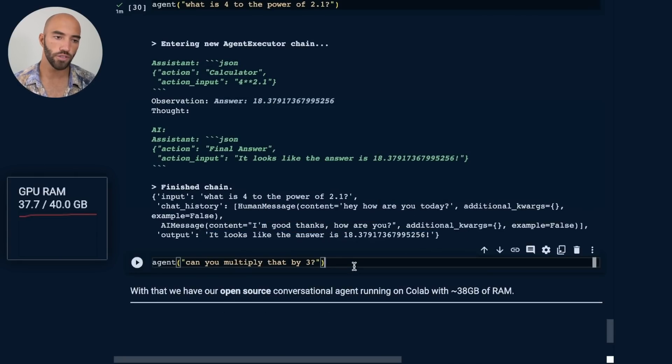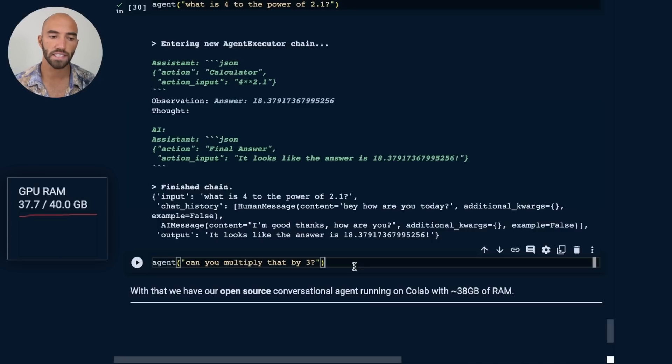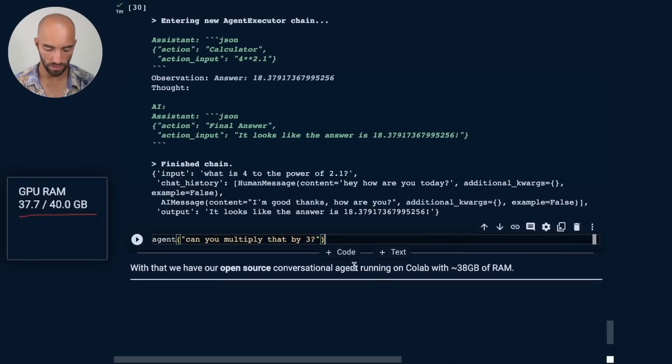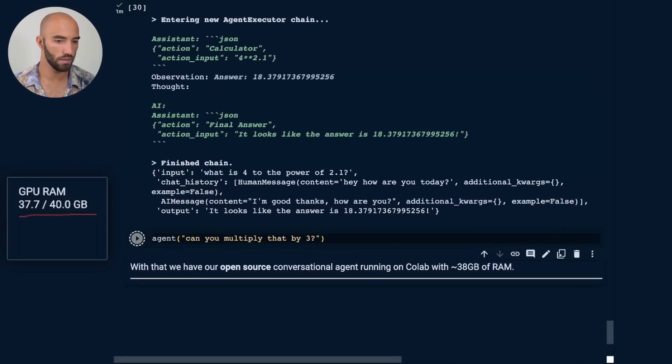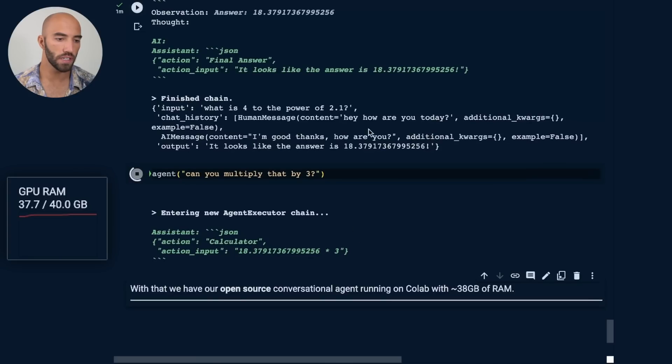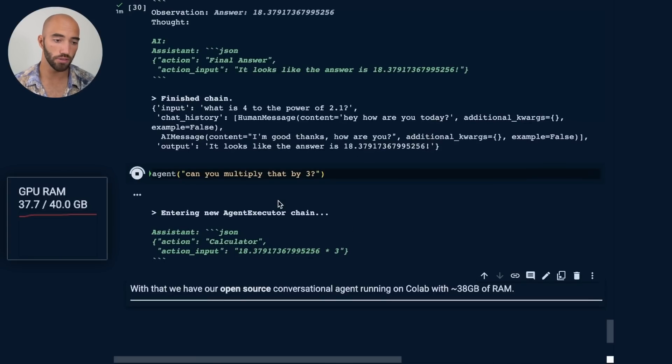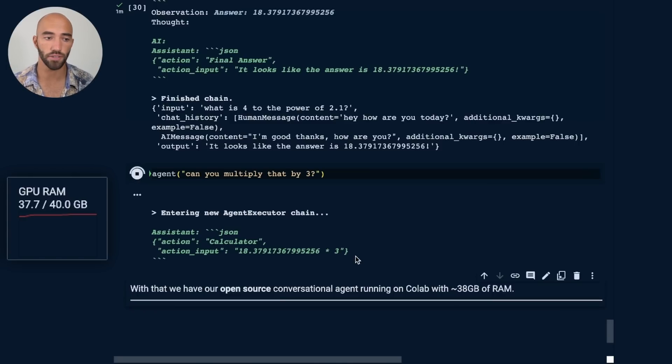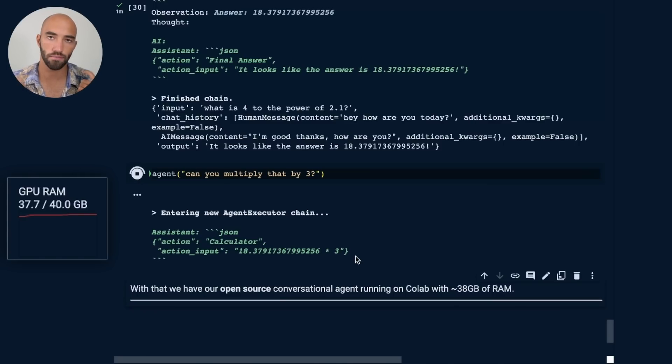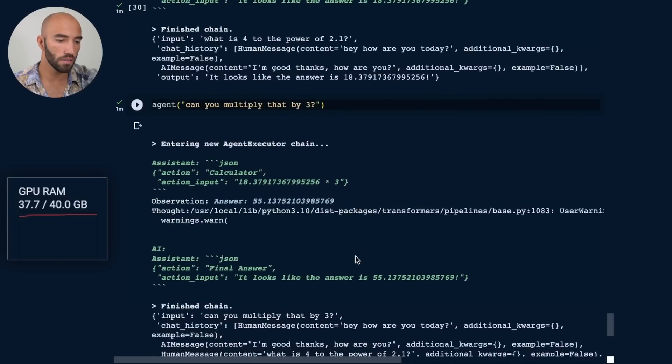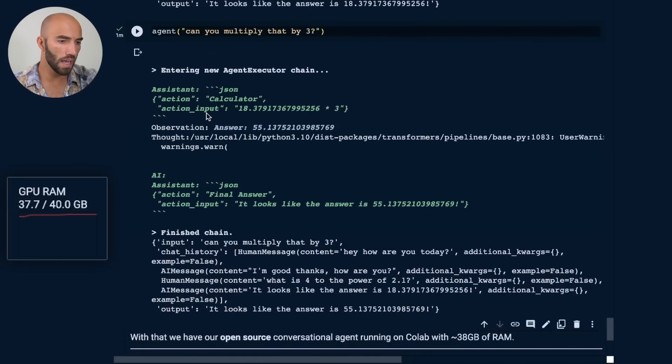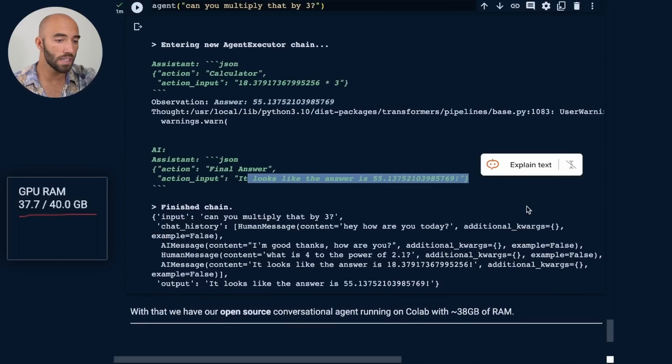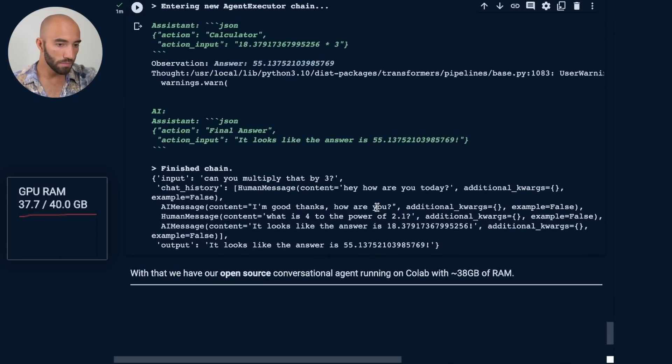Now let's use our conversational history and ask it to multiply that previous number by 3. Let's run that. We can see the first item. So the calculator is being used correctly. So we have that 18.379 multiplied by 3. Again, it's going to take a little moment because it needs to then actually get that answer and generate a new LLM response based on that answer. And then we get our answer and we have this 55.13. And that's what we get. So it looks pretty good.